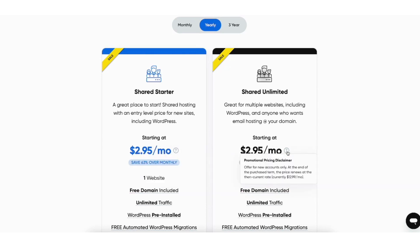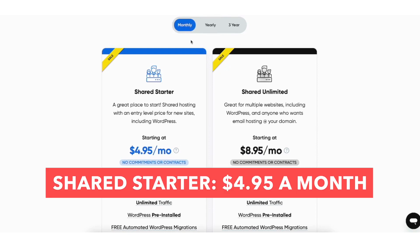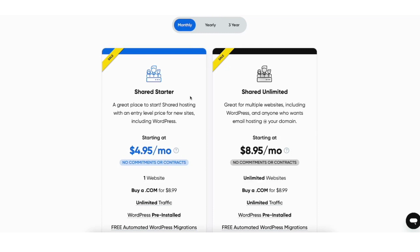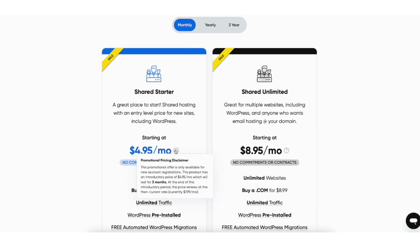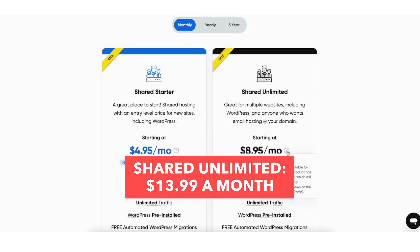Next is the monthly term. You'll get DreamHost hosting for $4.95 a month with the Shared Starter plan and $8.95 a month with the Shared Unlimited plan. This introductory pricing will last for three months. After the three months, the renewal monthly pricing for this term will then go to $7.99 a month for the Shared Starter plan and $13.99 a month for the Shared Unlimited plan.